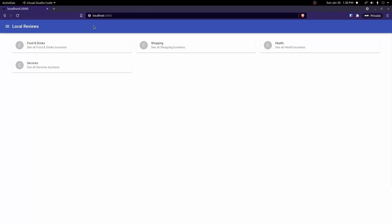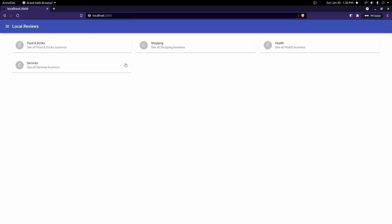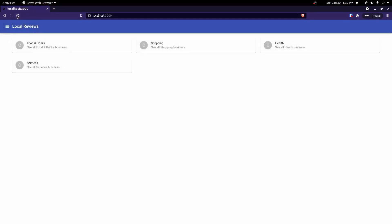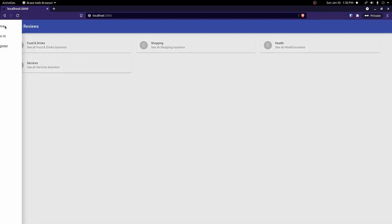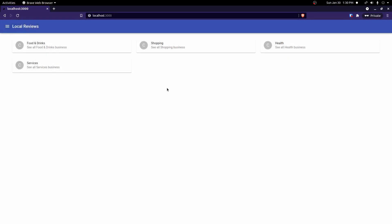In this video we're going to persist the user. If we sign in and then refresh the page, we get signed out. What we want to do is keep our user logged in if we have a valid refresh token.